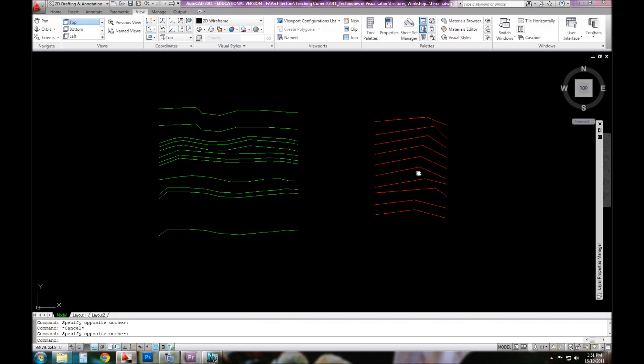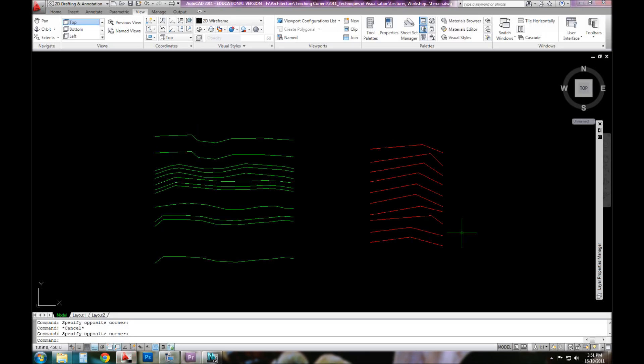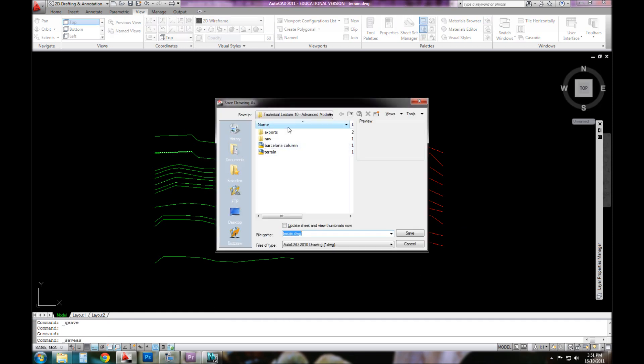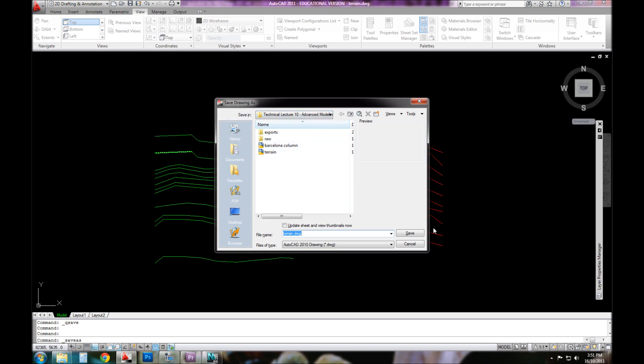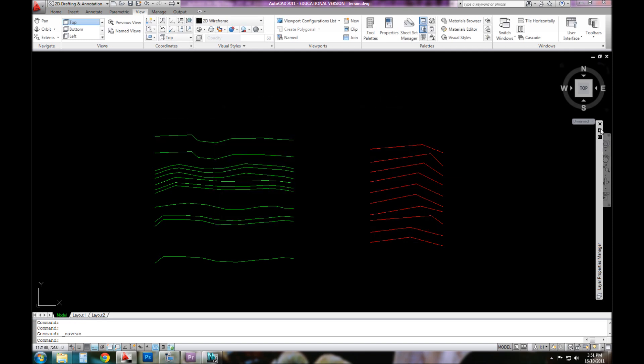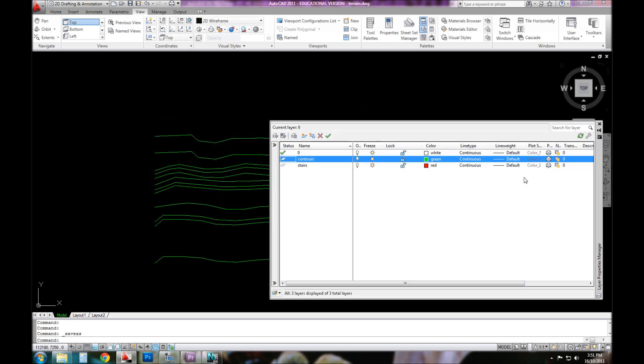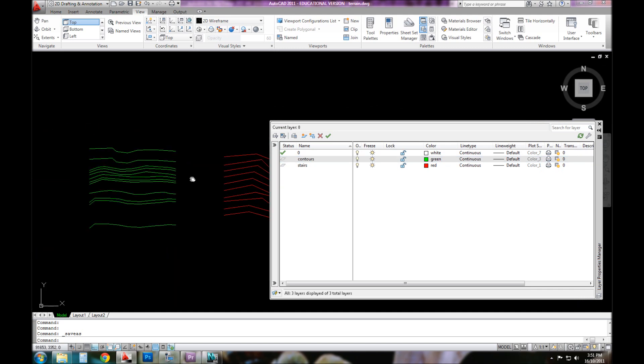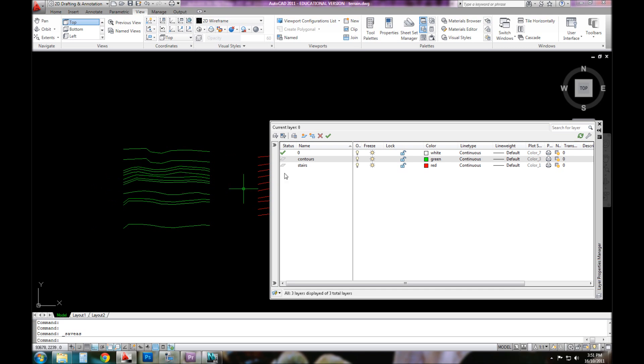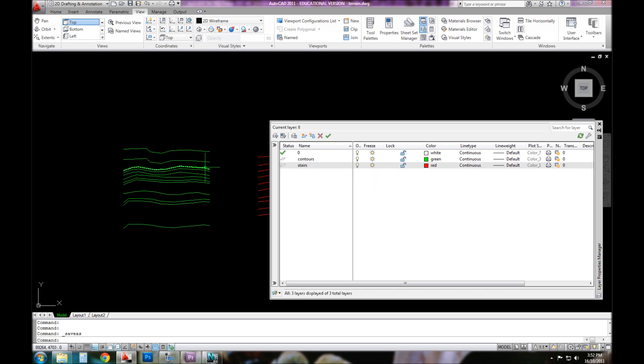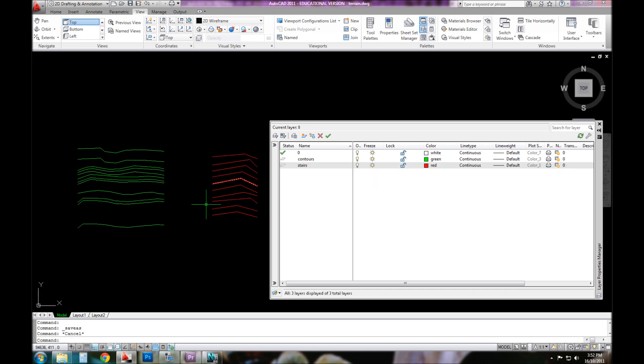Let's revise on importing and exporting. I've saved this file to a folder called Technical Lecture 10, given it the name Terrain. In my layers here, for the contours, I've put it on a layer called Contours and it's green. For my little stair example, I've done the same thing. The reason I've divided them up is because I want two files or two objects when I come into 3D Studio Max that can remain independent of each other.